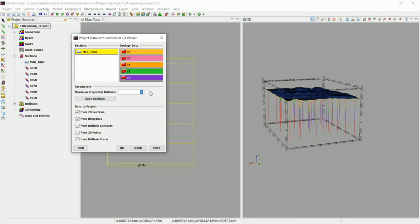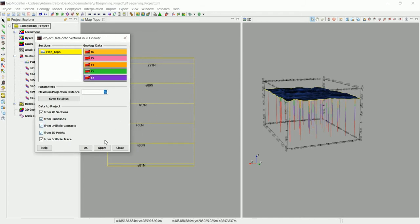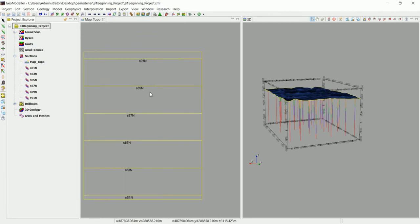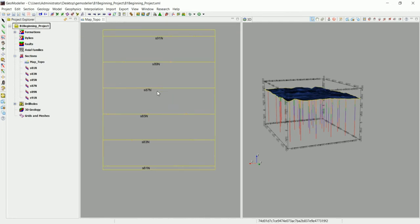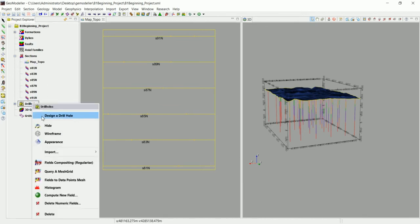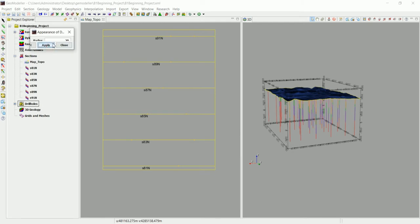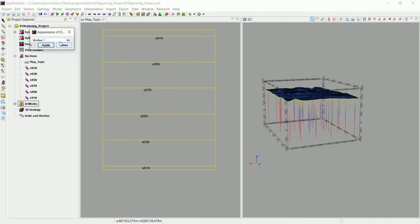The maximum distance of projection is set to 1, which is good since the drill holes are located on the topography. Sometimes you can increase this if the data aren't ideal and the drill hole isn't exactly on the topography. In our case everything is good. Click OK — the drill holes may not be clear at first, so go to Drillings > Appearance and increase the size, try setting it to 100 for example.